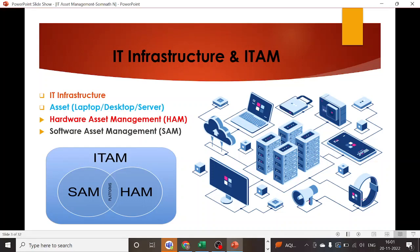Hello guys, welcome back. In today's video we are going to talk about what is IT infrastructure and how we are going to manage it — that is IT asset management. When it comes to IT infrastructure, we have to focus on the size of your organization and the type of assets your organization owns. Look at this picture: you will find a network of your organization showing how different types of assets — like laptops, desktops, routers, switches, hubs, and printers — are connected to each other.